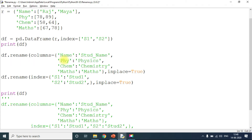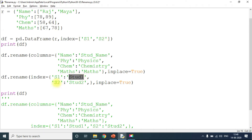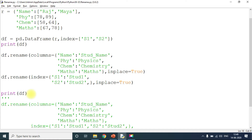Similarly, I'm going to rename the index. My indexes are s1 and s2, so I'll rename s1 to stu1 and s2 to stu2. If I don't write in_place=True, by default it will change the place, so I need to specify in_place=True. The next line prints the renamed DataFrame.